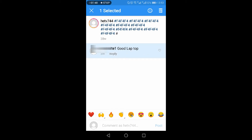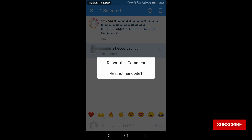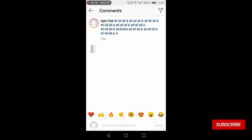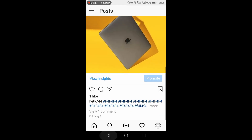If you want to delete a comment by somebody else, you have two options. Long press that comment and you will get two options: delete, and an icon on the left side which gives you the option of reporting the comment and blocking the person. If you want to restrict the person from commenting on your future posts you can do that, or else you can simply press delete and that comment will be deleted from your post.